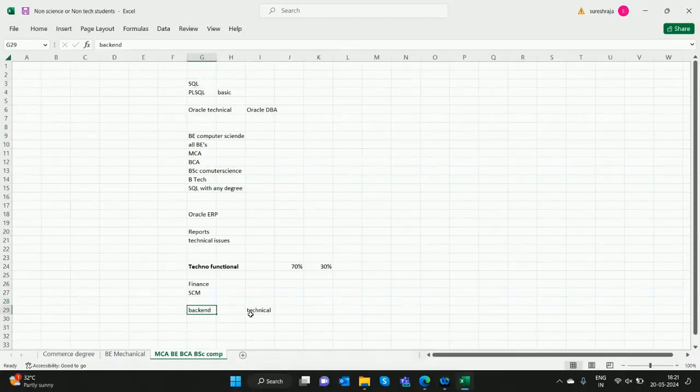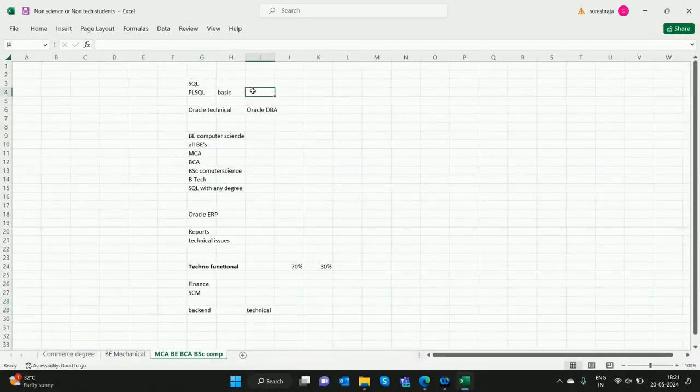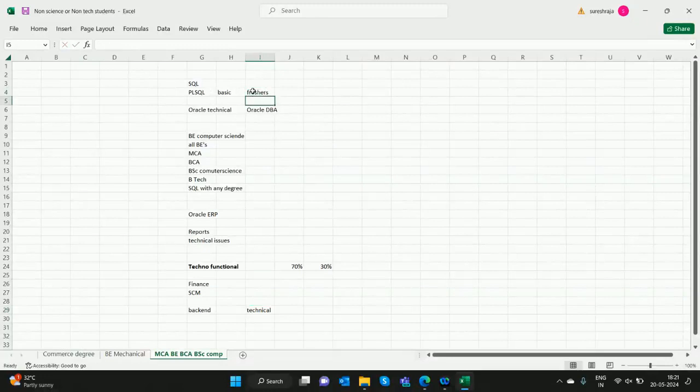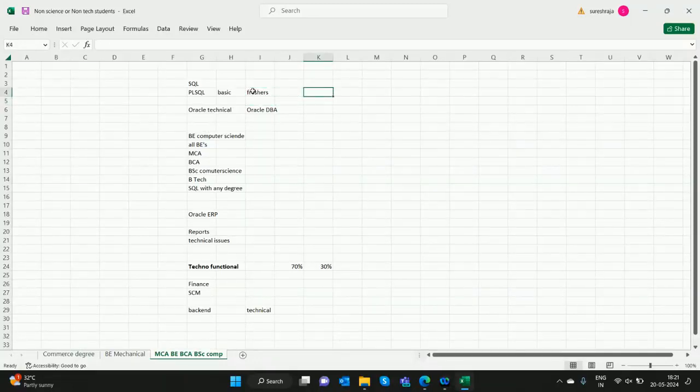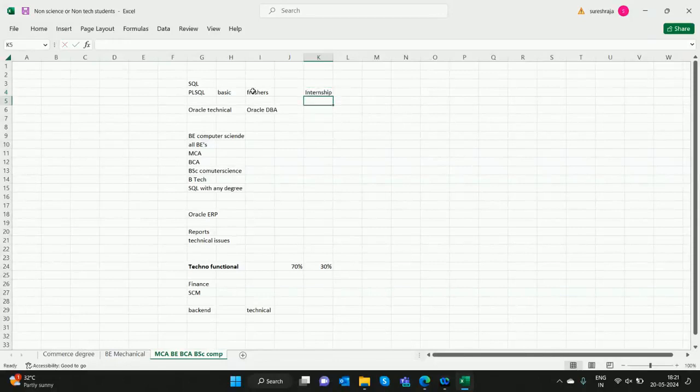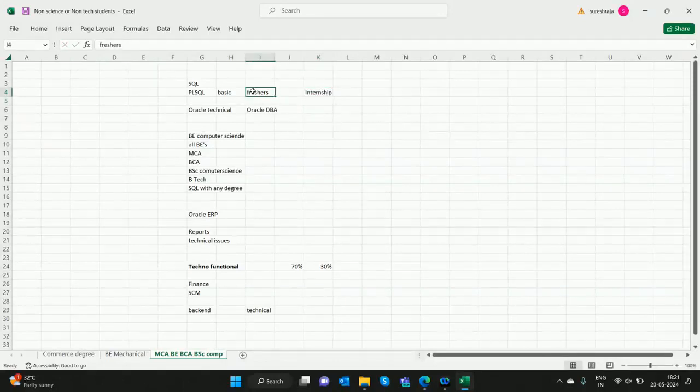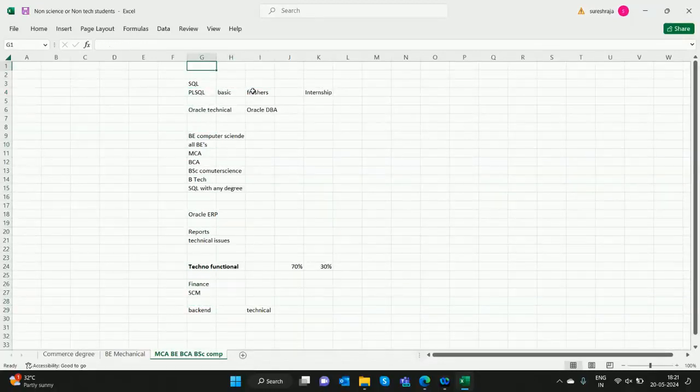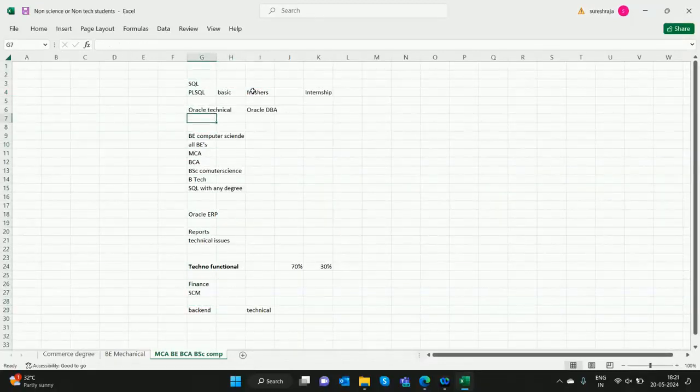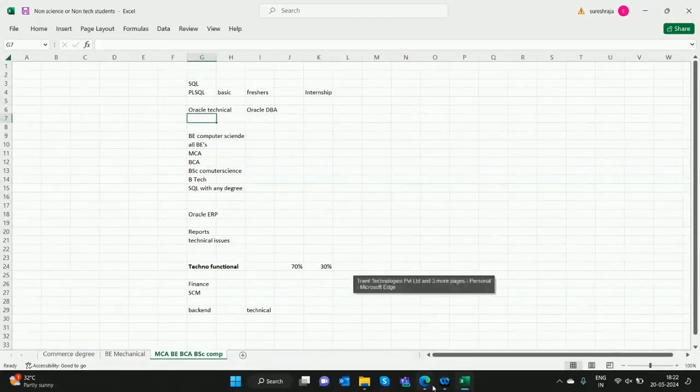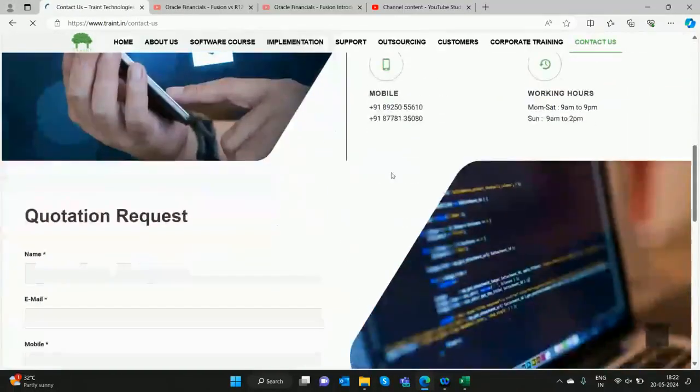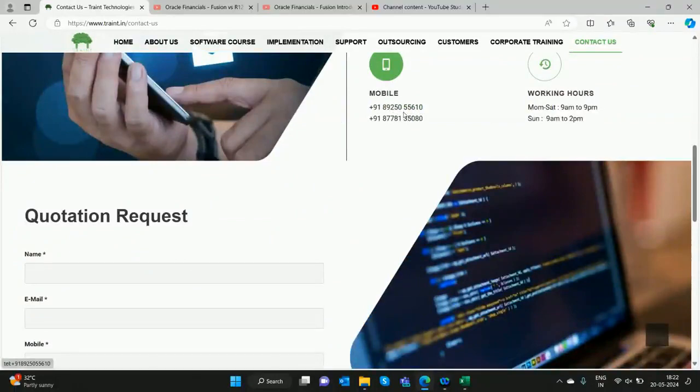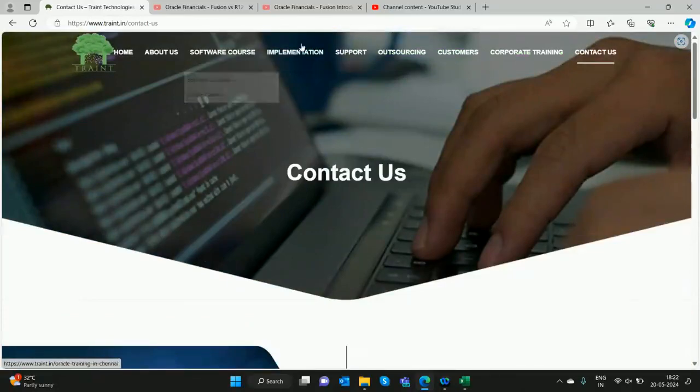If you have any doubts, comment below. Many companies are recruiting freshers for this role and offering internships. You can go for internships and move to the role. Please call Train T Technologies. You can see our number on the website, mobile 8925055610. You can also approach us for corporate training and internship.